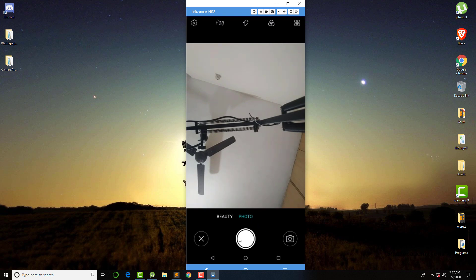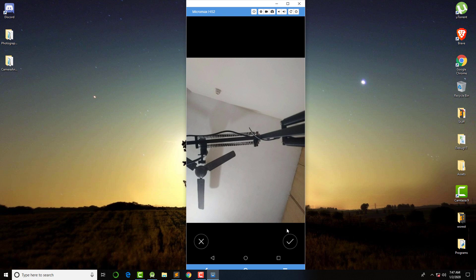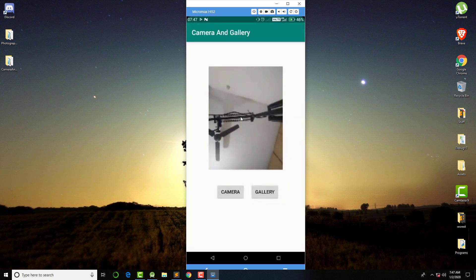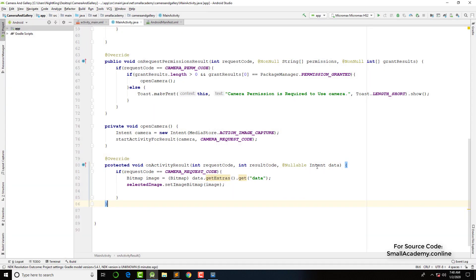They can display this image in the image view that we have given here. This was the thing we implemented in the last video. Now in this video we are going to get the absolute URL of this image, because generally we are just getting the bitmap data from the intent data and converting them to a bitmap image and displaying them in the image view. But if we want to upload that image to Firebase or any other cloud platform, then we need to get the absolute URL.